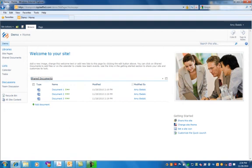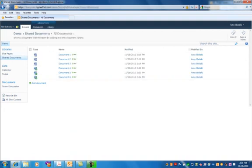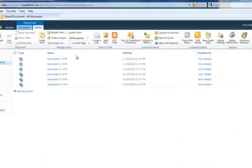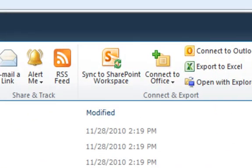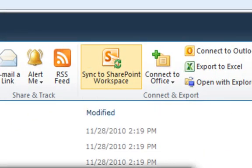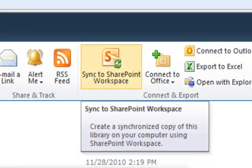Option number two to connect SharePoint to a Workspace. If you want to just sync to a single library instead of the entire site, you can click on the library, go on the lists, and click on Sync to SharePoint Workspaces.